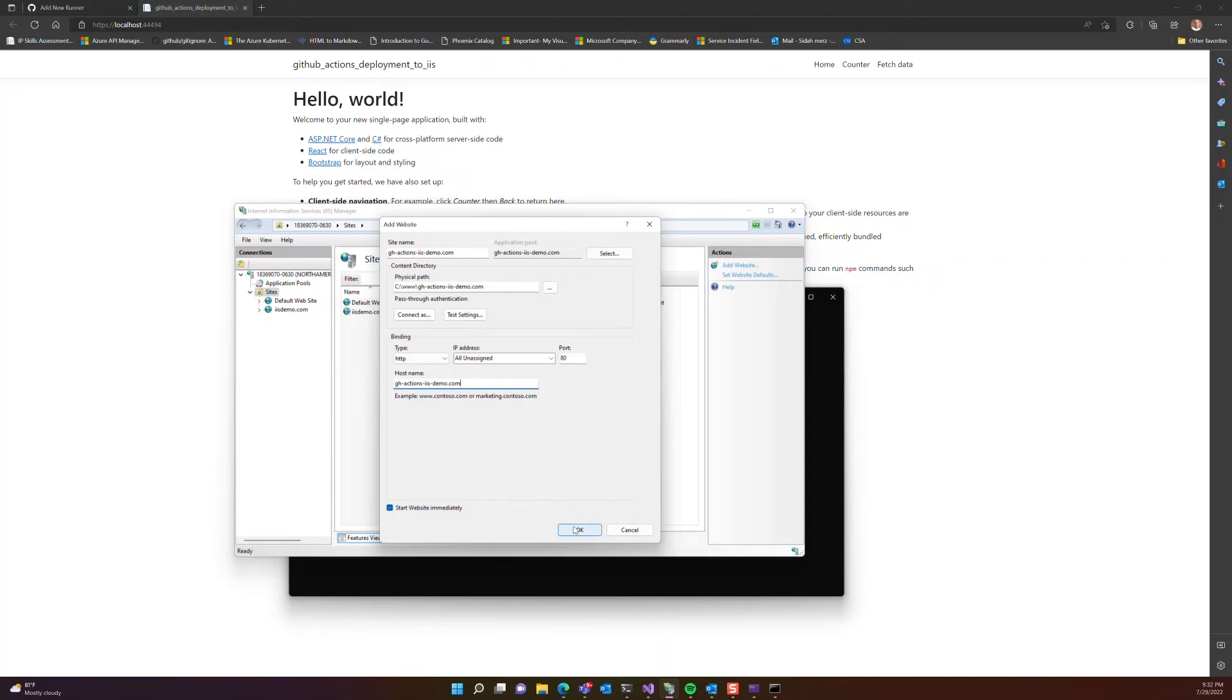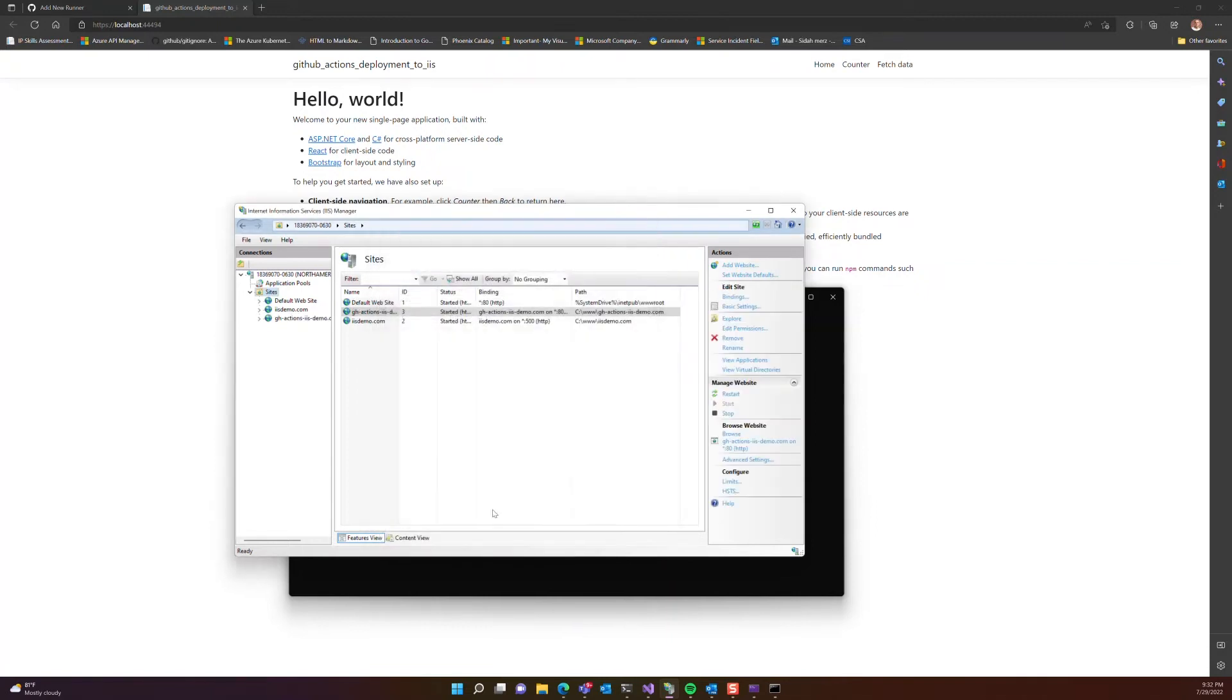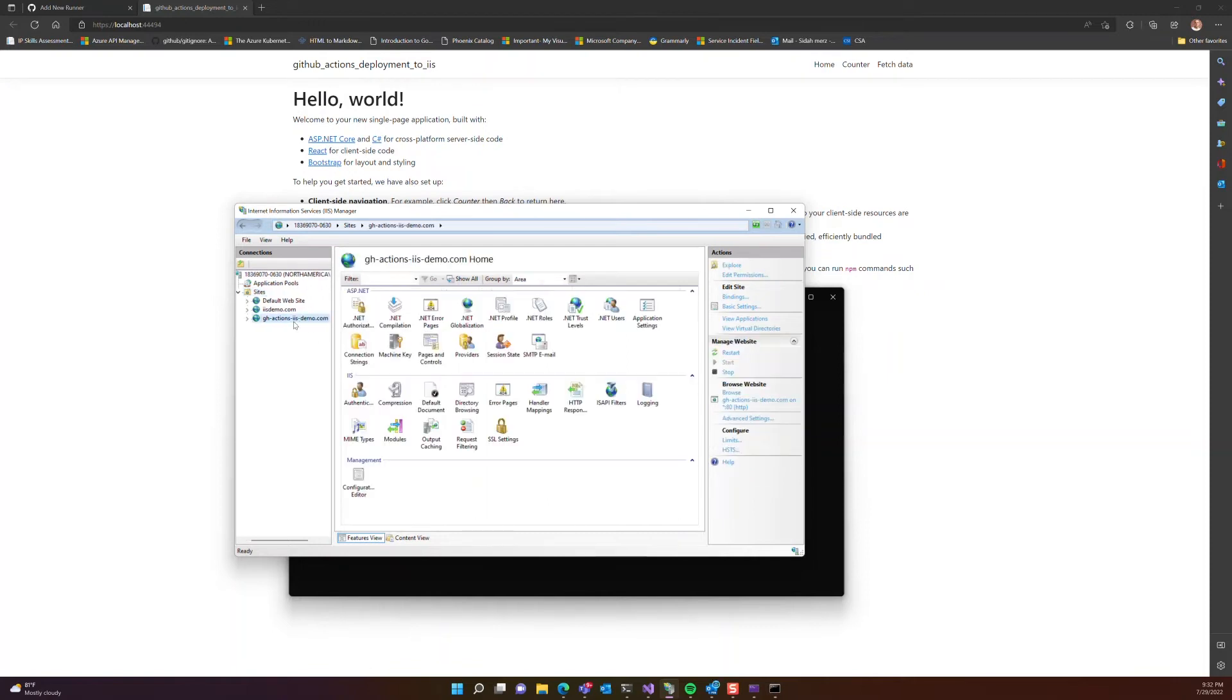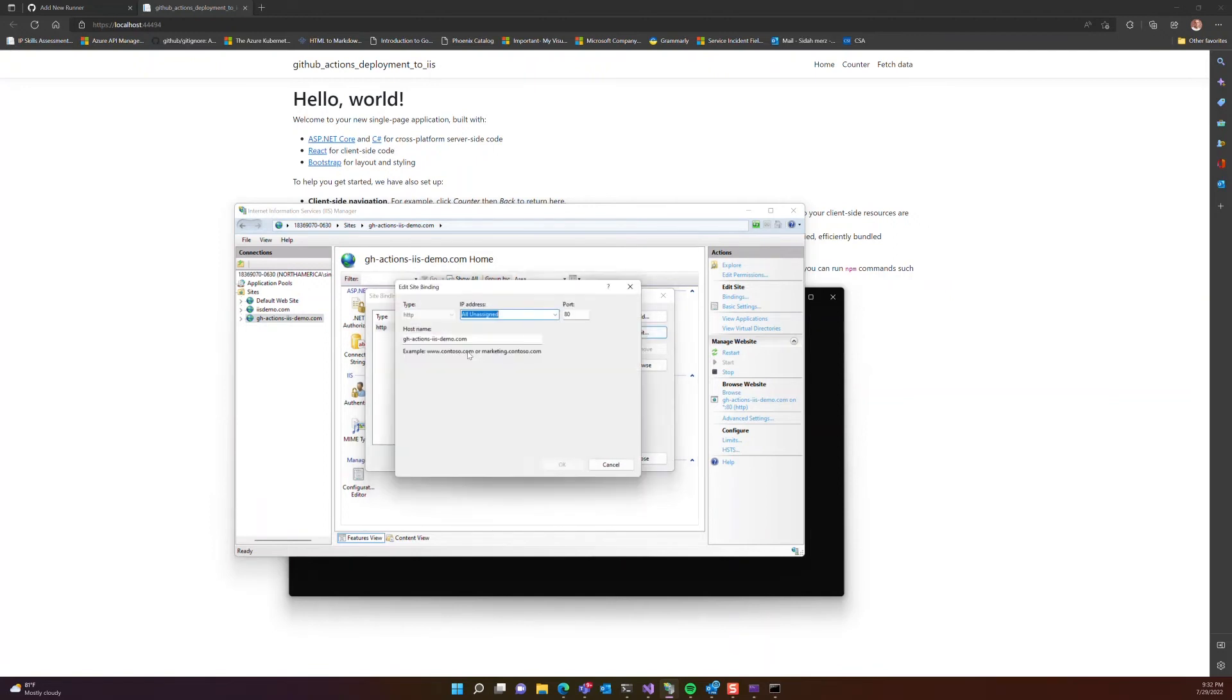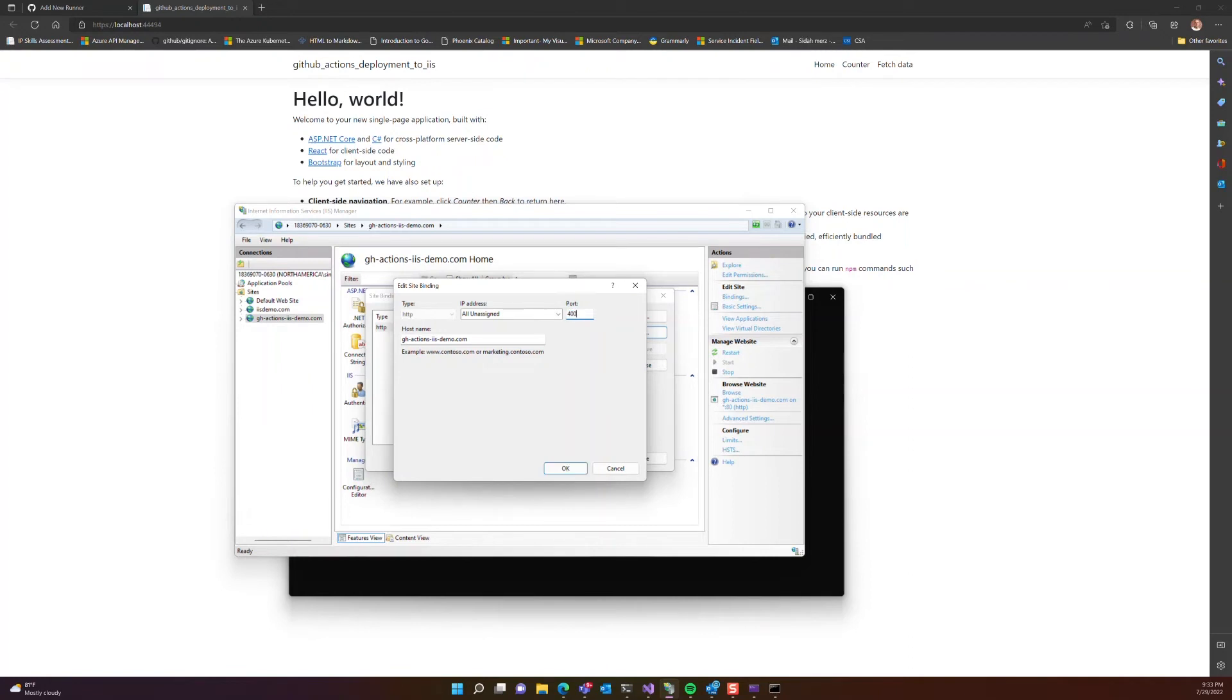Once I do that, I select and hit OK. Last thing here is that we have to change the port because it's running on port 80. I have one of my sites running already on port 80, so I'll change it to port 400, and then press OK.